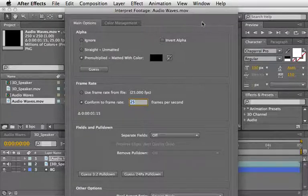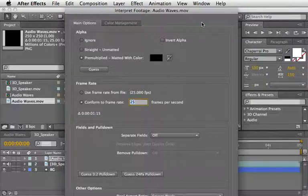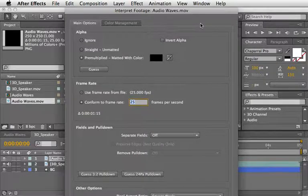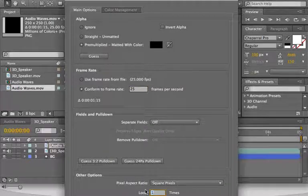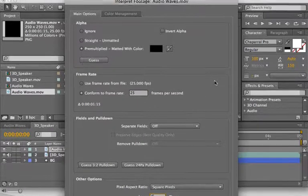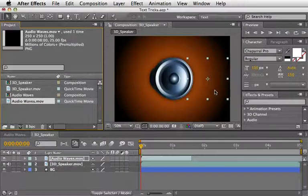Here you can set the loop options so After Effects will loop it as many times as you want. I'll set it to 5 because my comp is very short, only 5 seconds long, and I'll press OK.